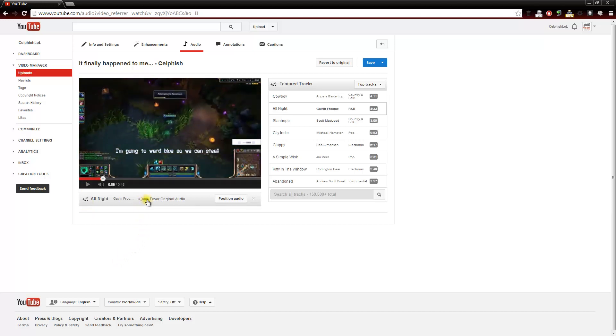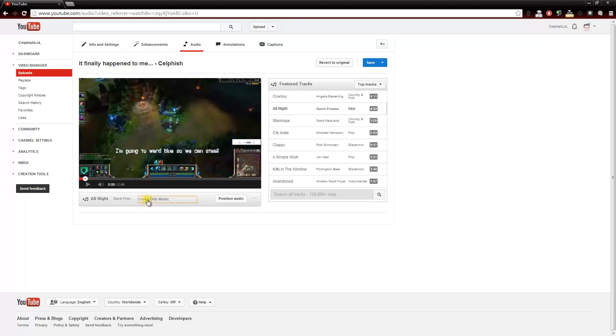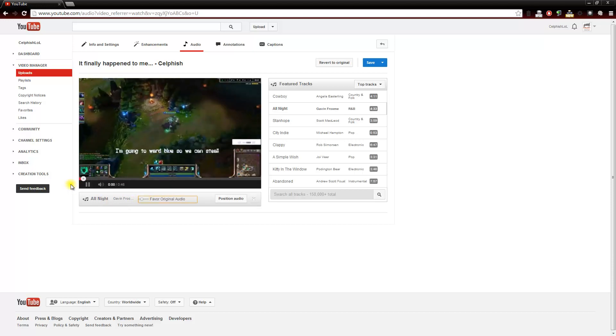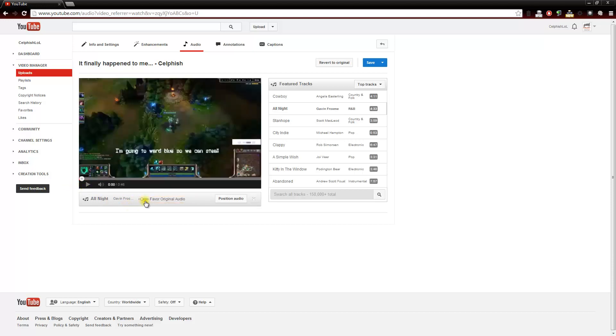Right here we can adjust the volume of the audio. If you have it all the way up, all you're going to hear is this music. If you adjust it, it will favor the music a little bit. You can adjust it to favor the original audio and have this music as the background music. So depending on if you have audio or a voiceover in your video, you can have this audio track adjusted to flow along nicely with it.